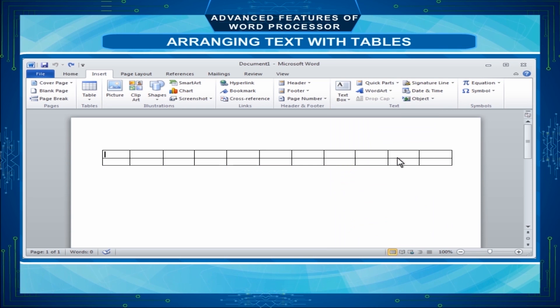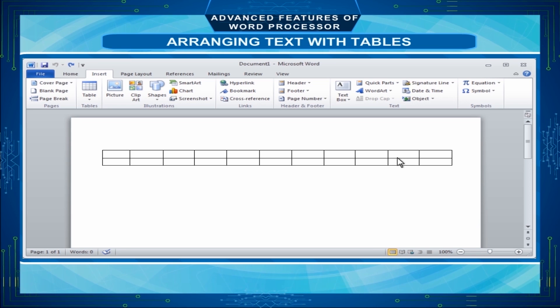The row or column is deleted and those above and below, or right and left respectively, are closed up to fill the space.